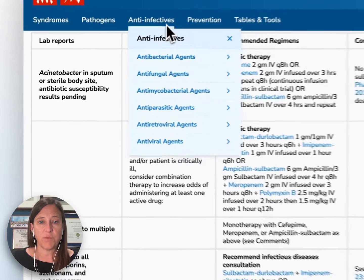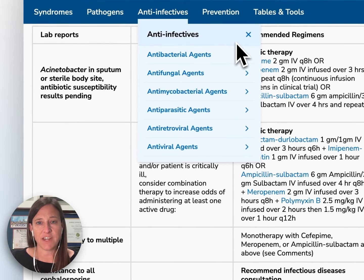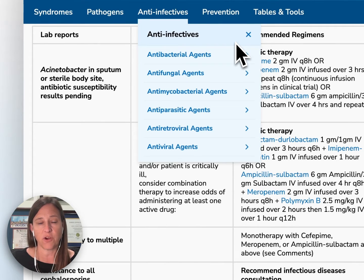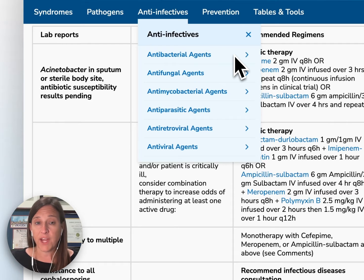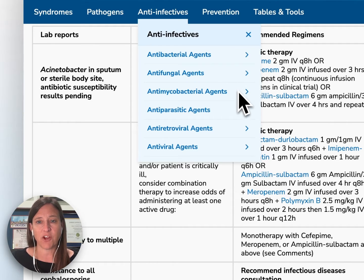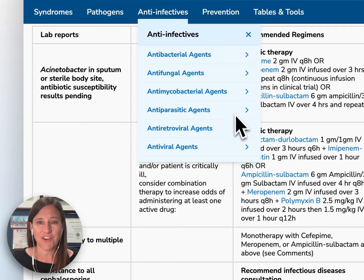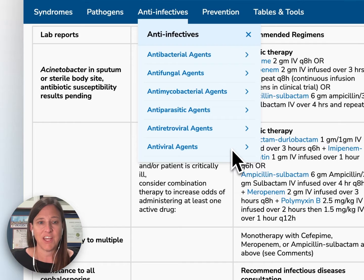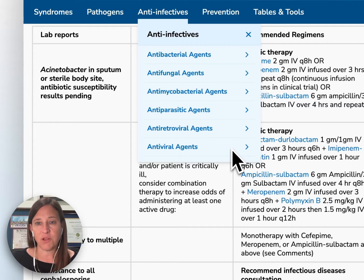Moving along our menu bar, our next stop is anti-infectives. You will see that we have information that corresponds to our pathogen information: antibacterial agents, antifungal agents, antimycobacterial agents, antiparasitic agents, antiretroviral agents, and antiviral agents. You can further click on those menus to explore the agents available, organized by drug class.